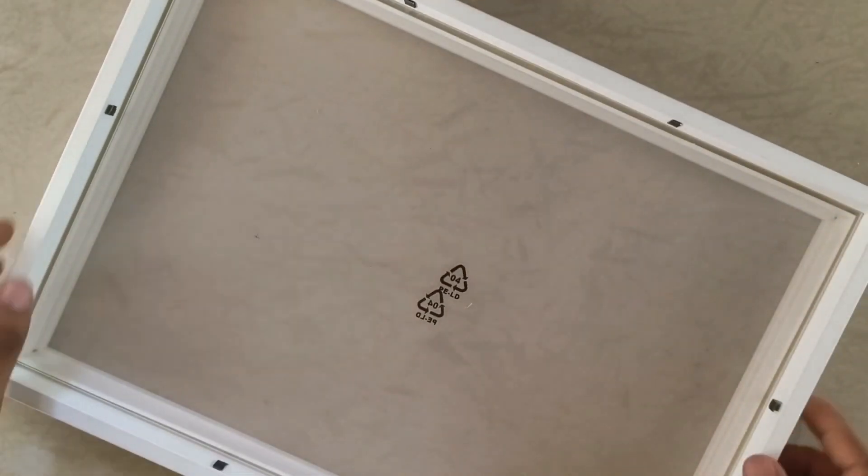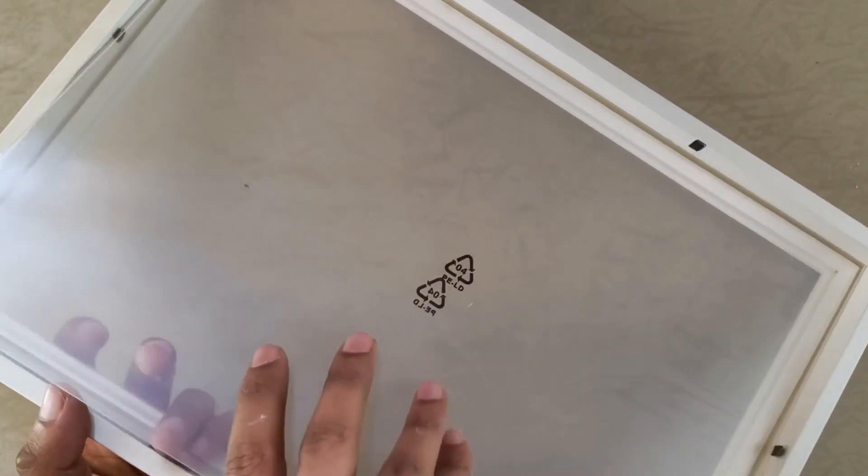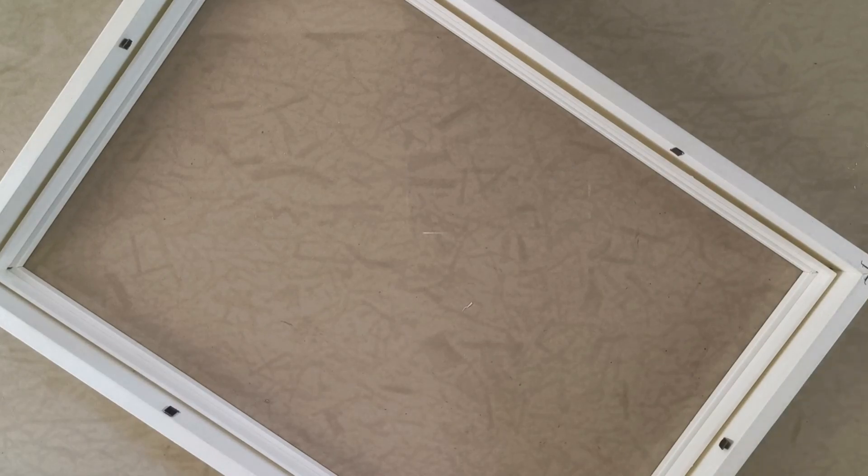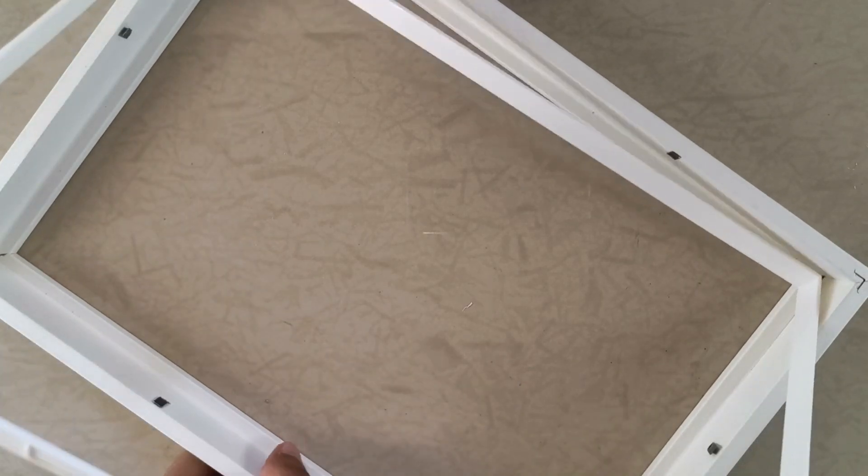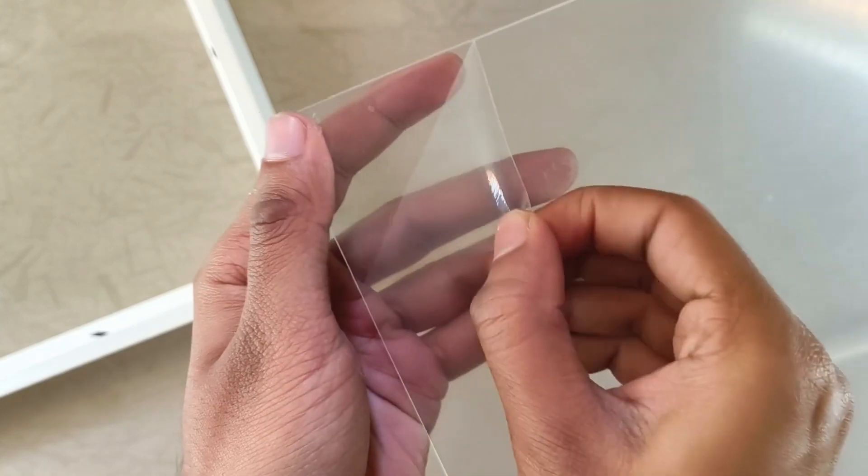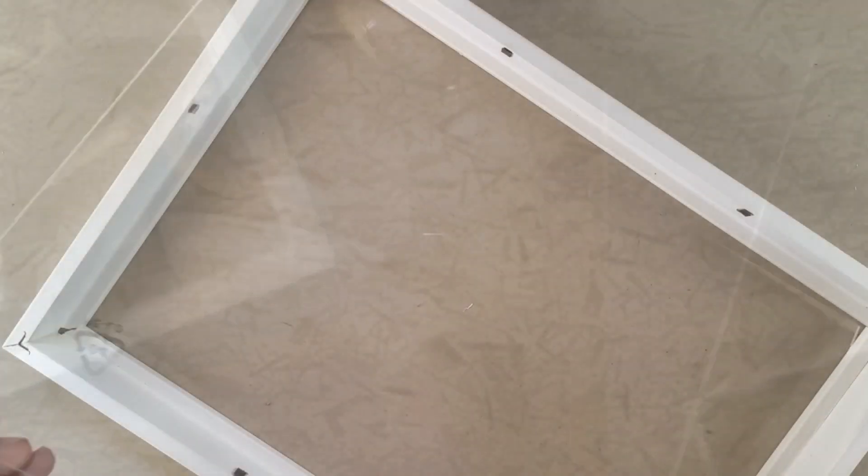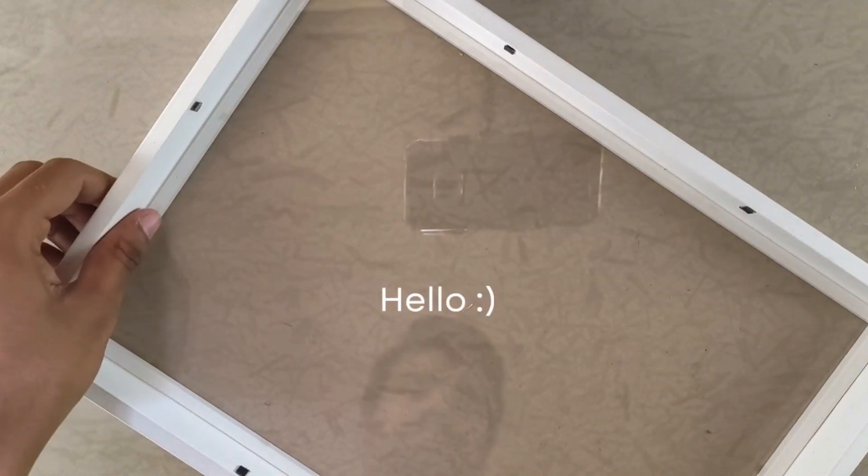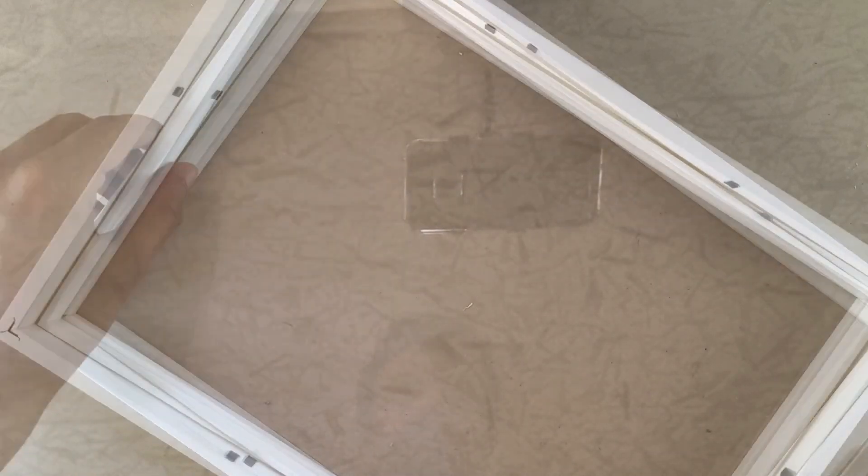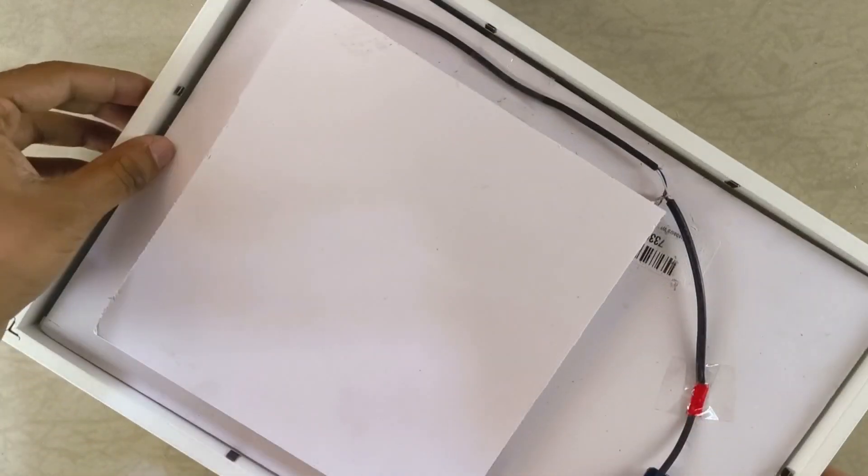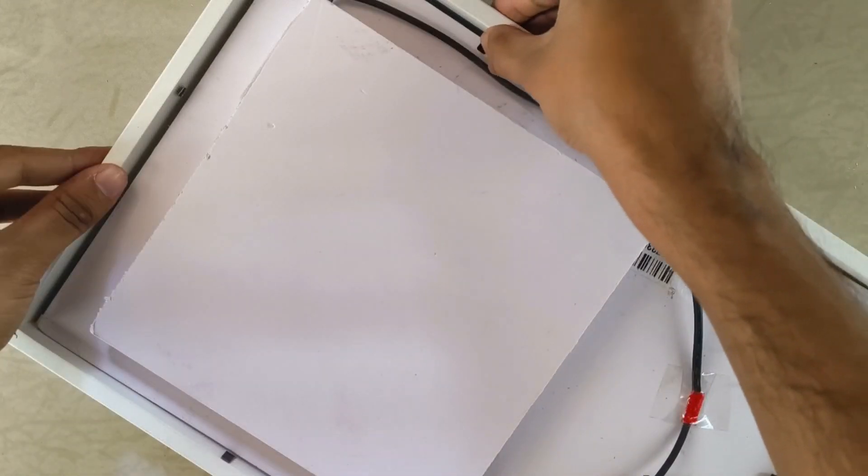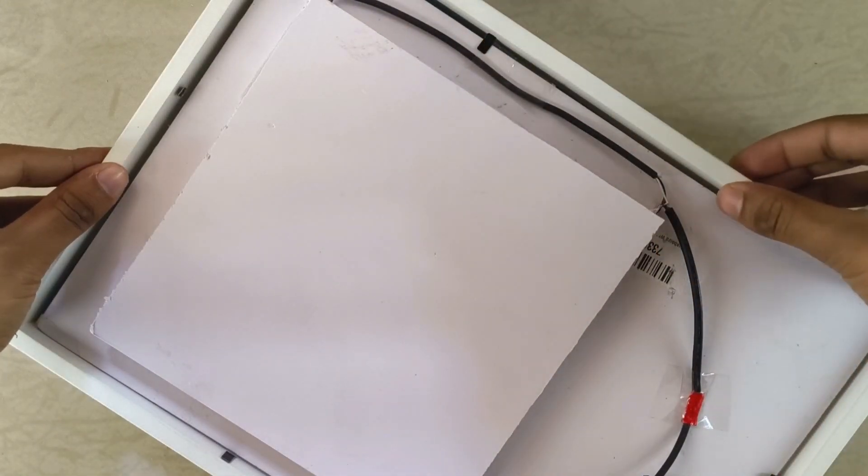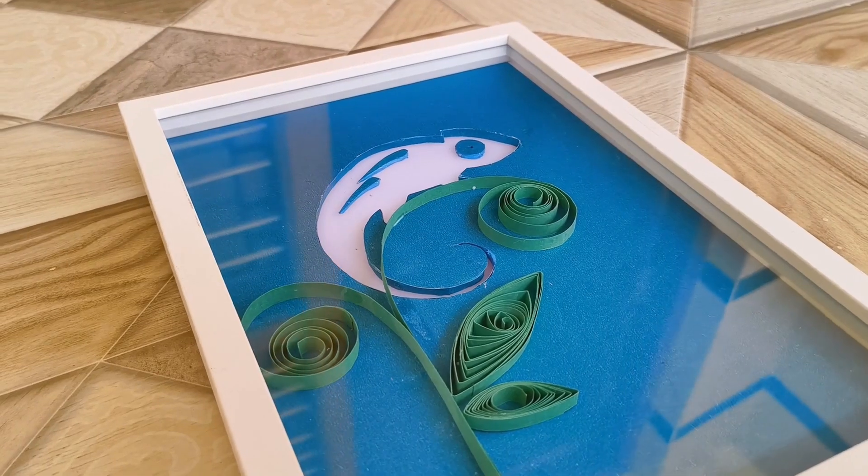Finally, I used an IKEA frame to give it a nice look. Make sure to choose a thick frame to allow enough space for the quilled stem and leaves on the front as well as the electronics on the back. Carefully peel off the protective film from the front glass and place it into the frame. Next, add the spacer and position the chameleon artwork inside the frame. Finally, bend the pins on the back of the frame and secure everything in place. The final piece should look something like this.